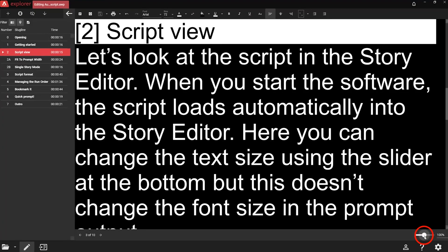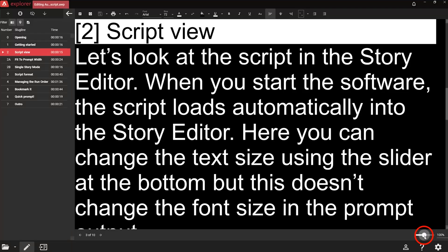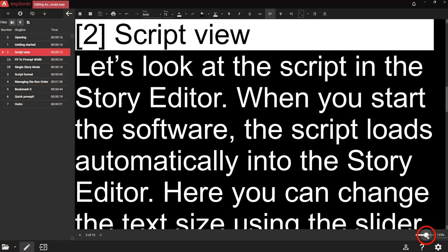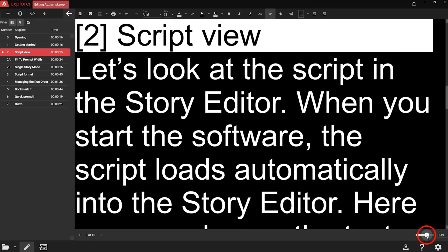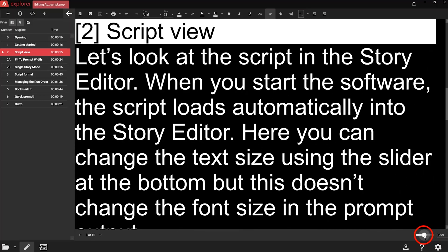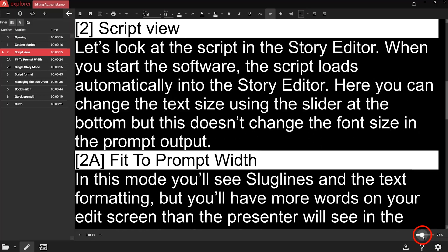Let's look at the script in the story editor. When you start the software, the script loads automatically into the story editor. Here you can change the text size using the slider at the bottom, but this doesn't change the font size in the prompt output.